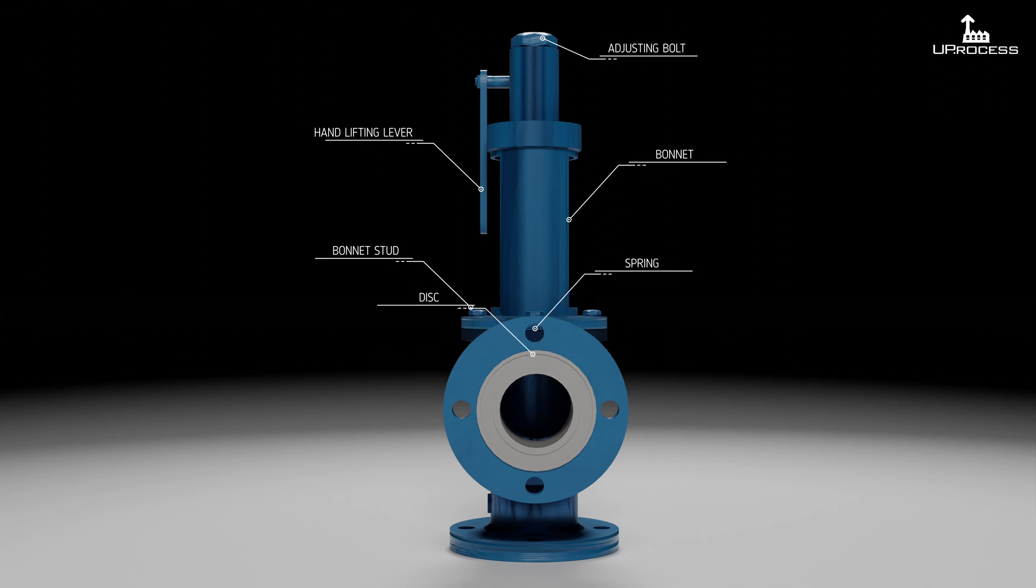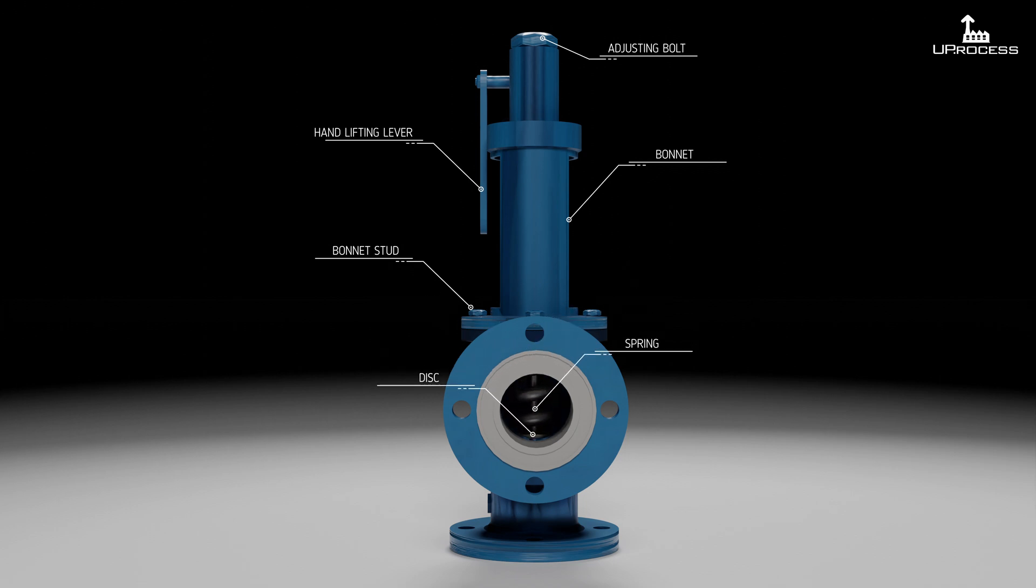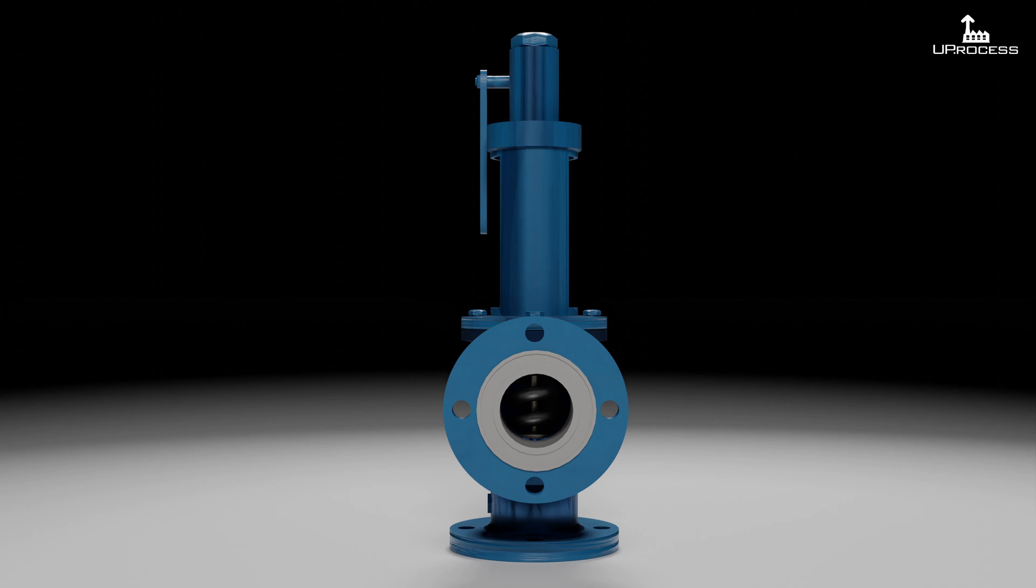Safety valves should be installed wherever the maximum allowable working pressure of a system or pressure-containing vessel is likely to be exceeded.